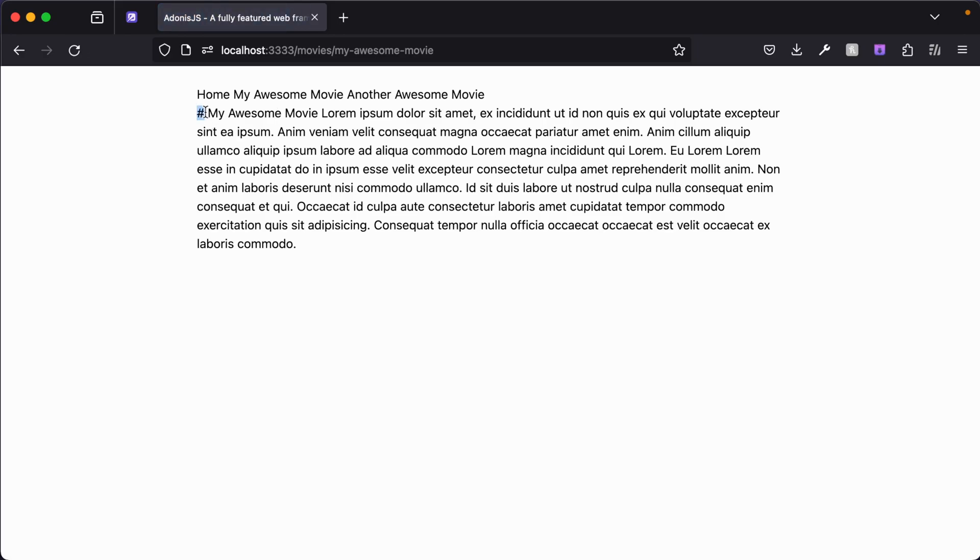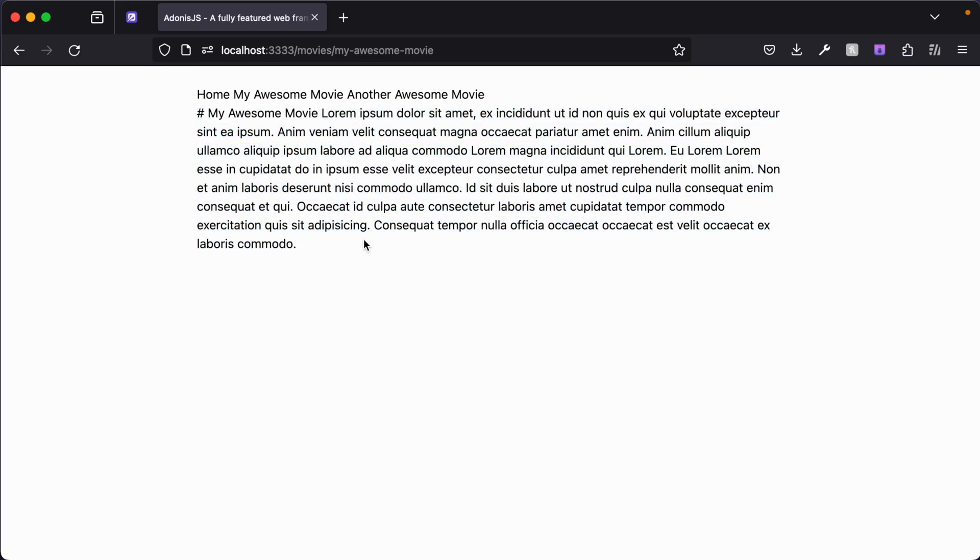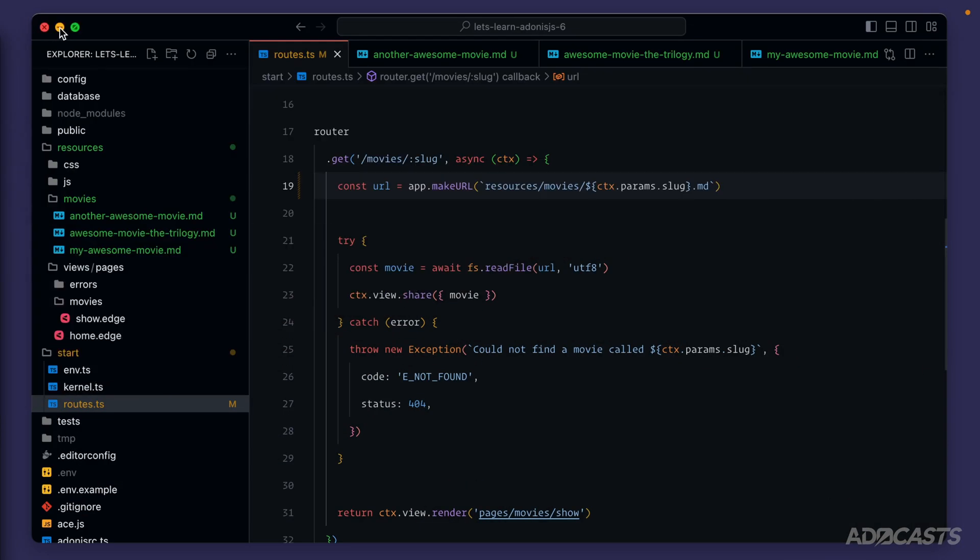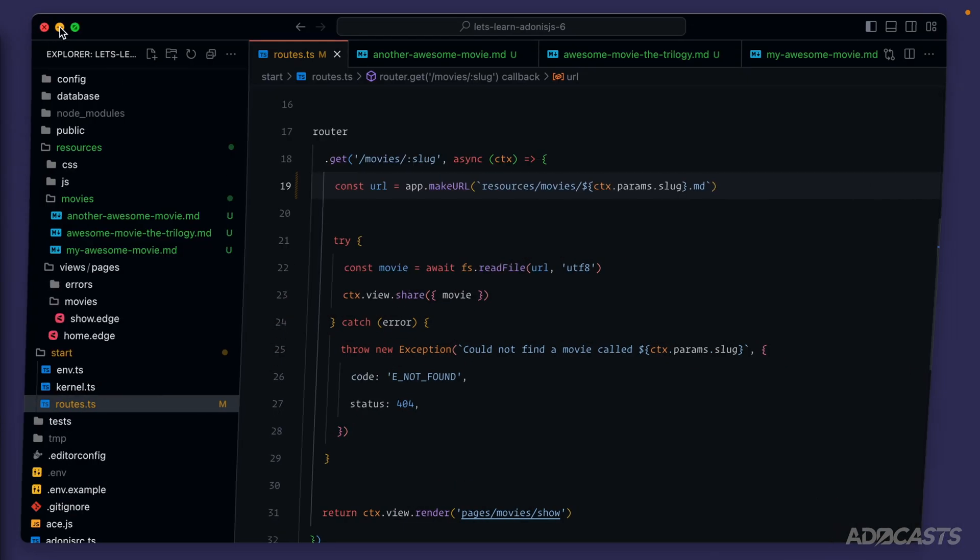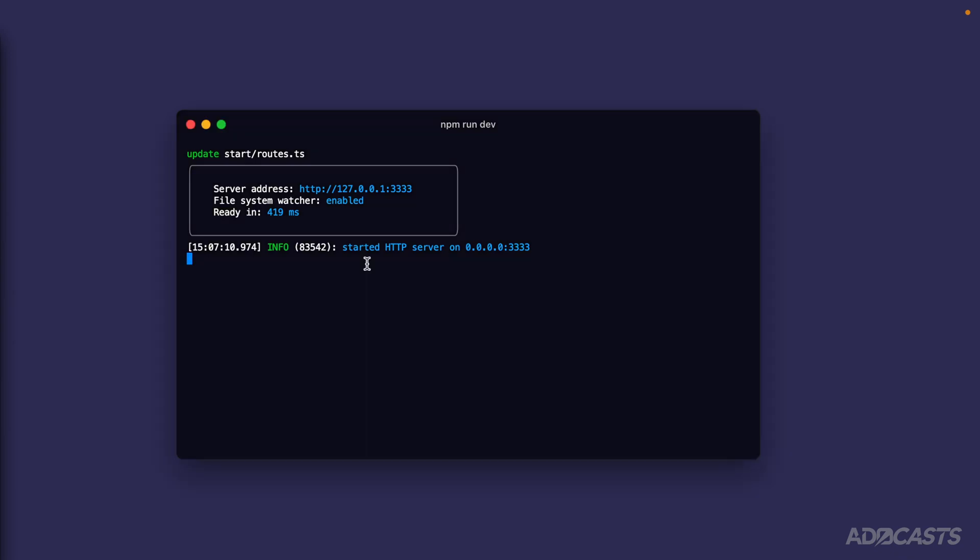So you can see we still have the hash in here designating that this is a heading. So currently the Markdown is not being parsed in any way, and it's just displaying the raw text that we have within our files. So what we need to do is add in a Markdown parser. Let's go ahead and hide our browser back away, and let's get back to our terminal. Let's stop our server by holding Control-C.